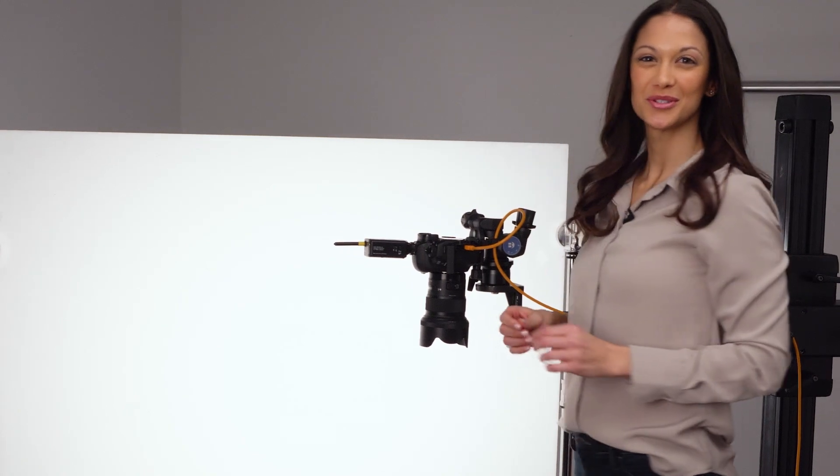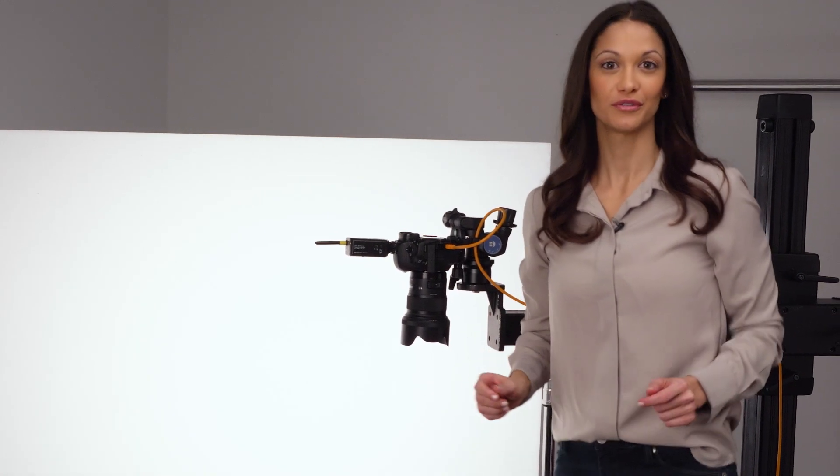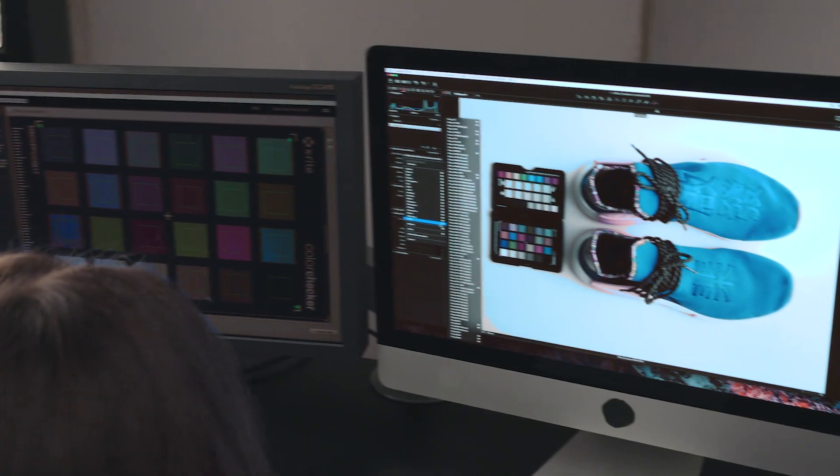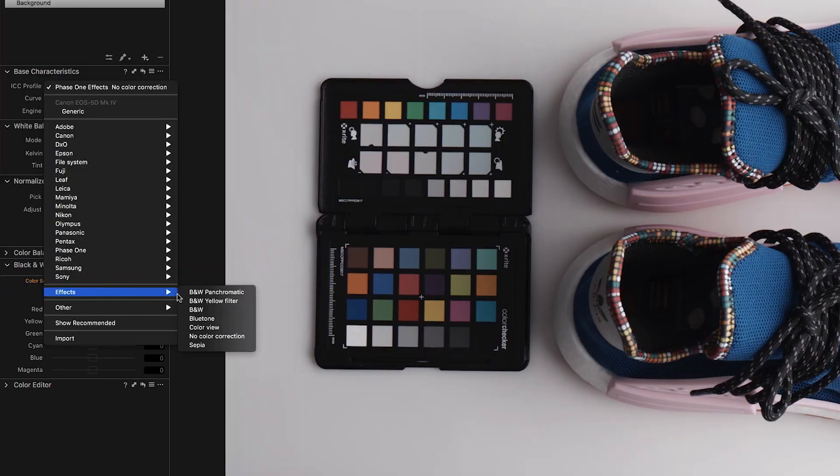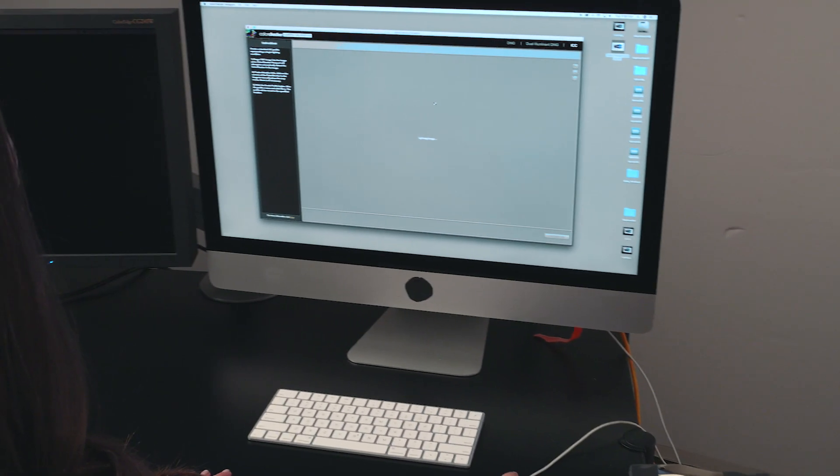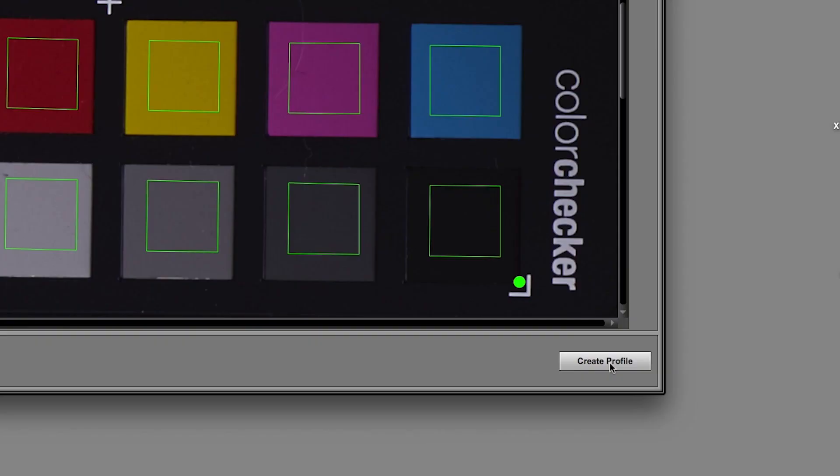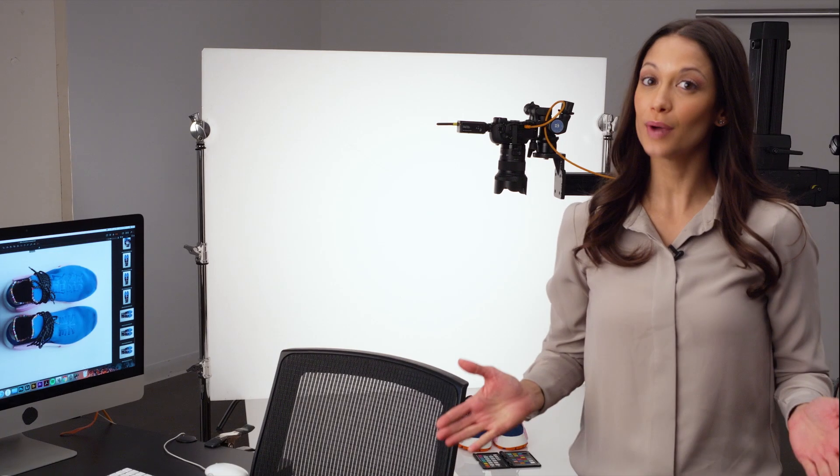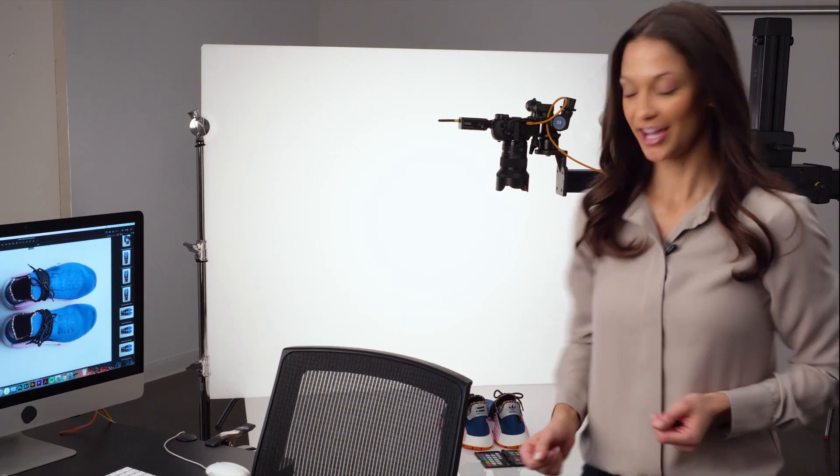Hey Capture One users, we've got great news for you from your friends at X-Rite. Custom camera profiling is now possible for Capture One Pro users with the new public beta of X-Rite's popular color checker camera calibration software. You asked for it and we delivered.